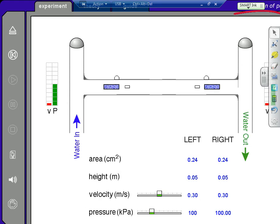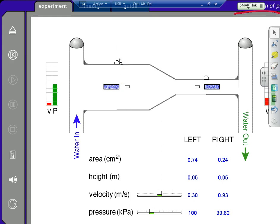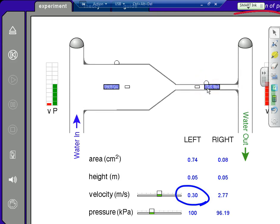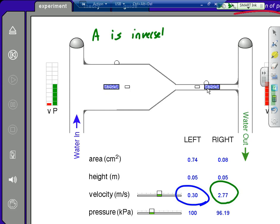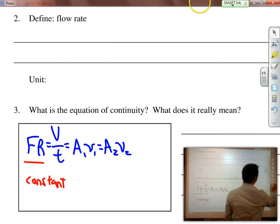Looking at this animation, we have water flowing through a pipe. If I change the diameter of the pipe, the velocity slowed down significantly. If I made it even skinnier on the right side, the velocity increased. The point is that the area of the pipe is inversely proportional to the velocity: A is inversely proportional to V. As one goes up, the other goes down. We see this in everyday life all the time.